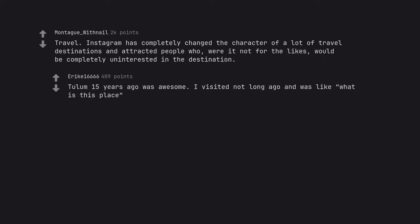Tulum 15 years ago was awesome. I visited not long ago and was like what is this place?